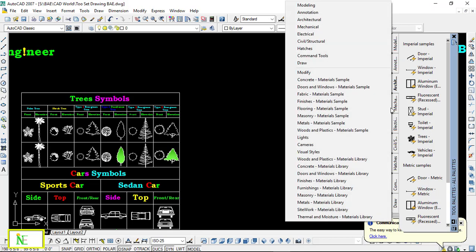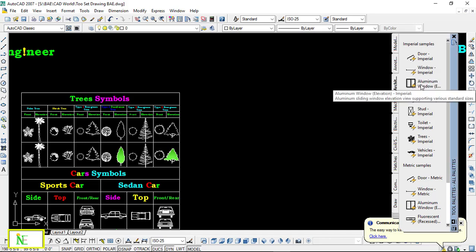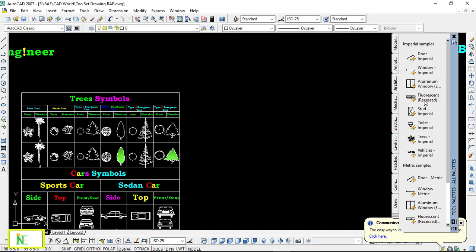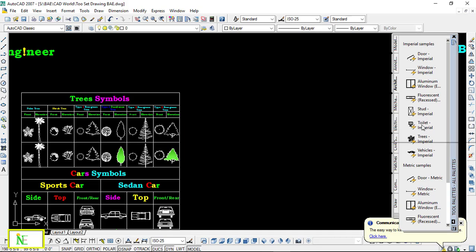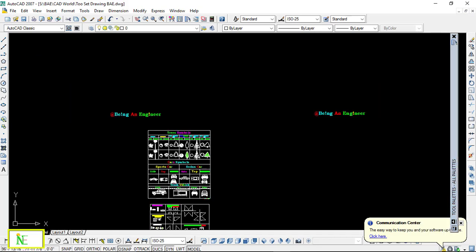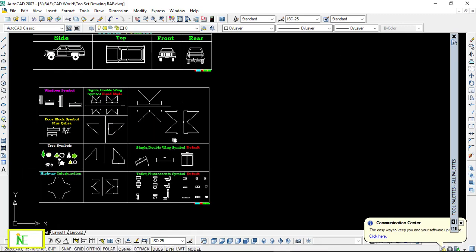But now we are going to look at the architectural symbols. First of all, there is a door and window, then aluminum window, and there is a fluorescent light symbol, as well as stair symbols.